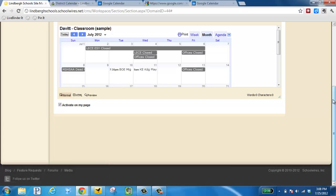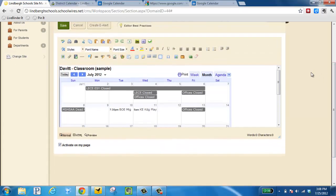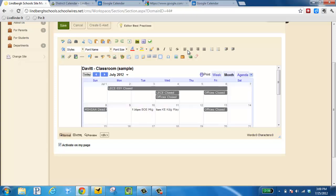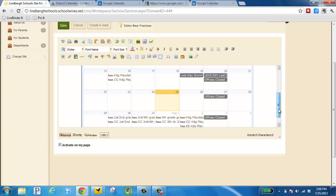Now we can see that the calendar has been embedded. I'm going to justify this to the center and now we're ready to go. I scroll down so you can see that all calendars here have been embedded: classroom, building, and district.